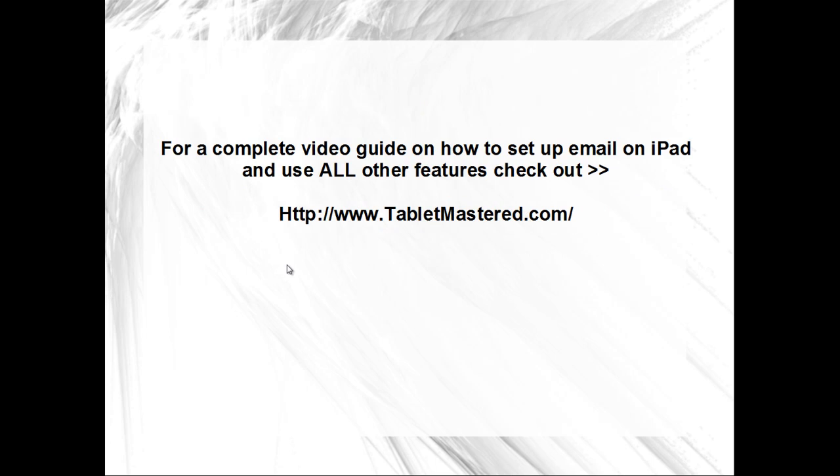For a complete video guide on how to set up email on iPad and use all other features, check out tabletmastered.com.